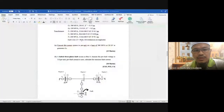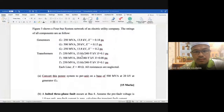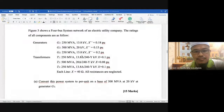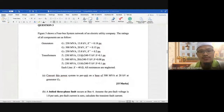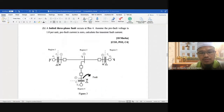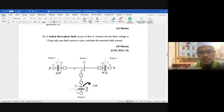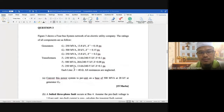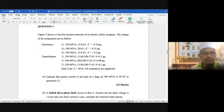Okay, so let's take a look at this example. Figure 3 shows a 4-bus system — bus 1, bus 2, bus 3, bus 4. The rating of the components are as follows.